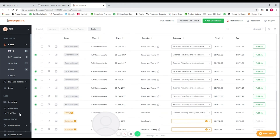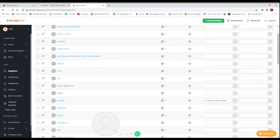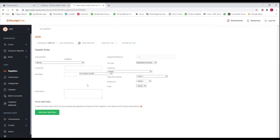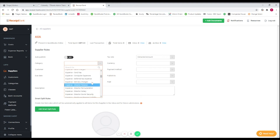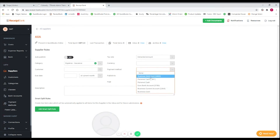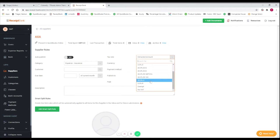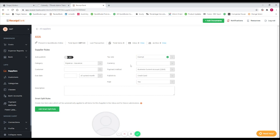There are lots of other features in Receipt Bank, such as supplier rules which I mentioned earlier. If I click into 'Suppliers' and select AXA, we get the supplier rules option. We can set the category to 'Insurance,' the payment method to 'business current account,' and 'credit card' as the publish-to. We also know that insurance is always exempt from VAT. So every time Receipt Bank sees AXA, it will automatically select all of these details and you can just click publish.